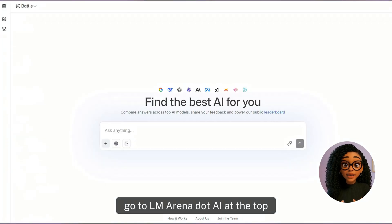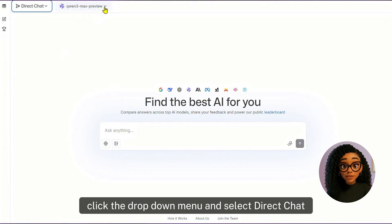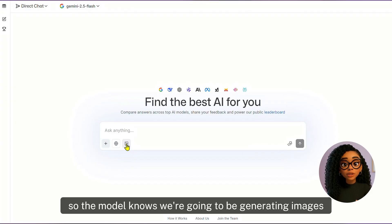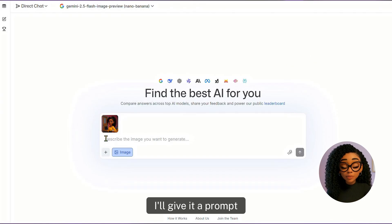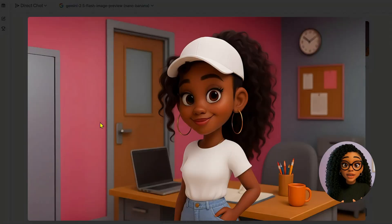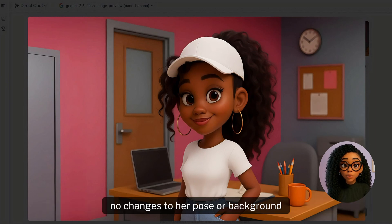Go to lmarena.ai. At the top, click the drop-down menu and select Direct Chat, then select Gemini 2.5 Flash, which is the Nano Banana model. Click the image icon so the model knows we're going to be generating images. I'm going to drag and drop my base image here. I'll give it a prompt: woman wearing a cap, white t-shirt, and jeans. And here she is — wearing a cap, white t-shirt, and jeans. She still has the same hairstyle under the cap, no changes to her pose or background.